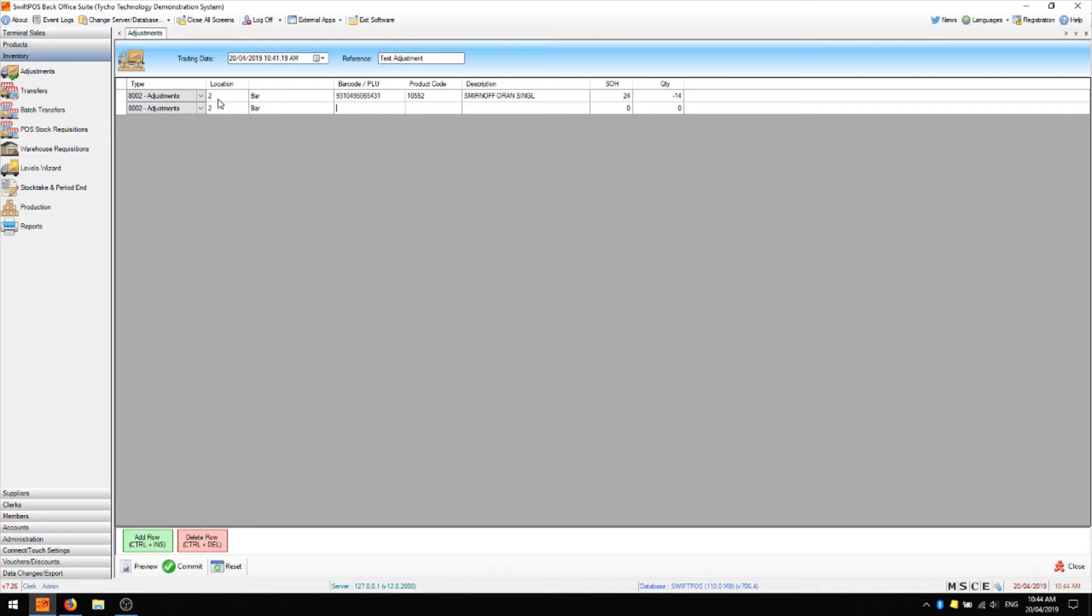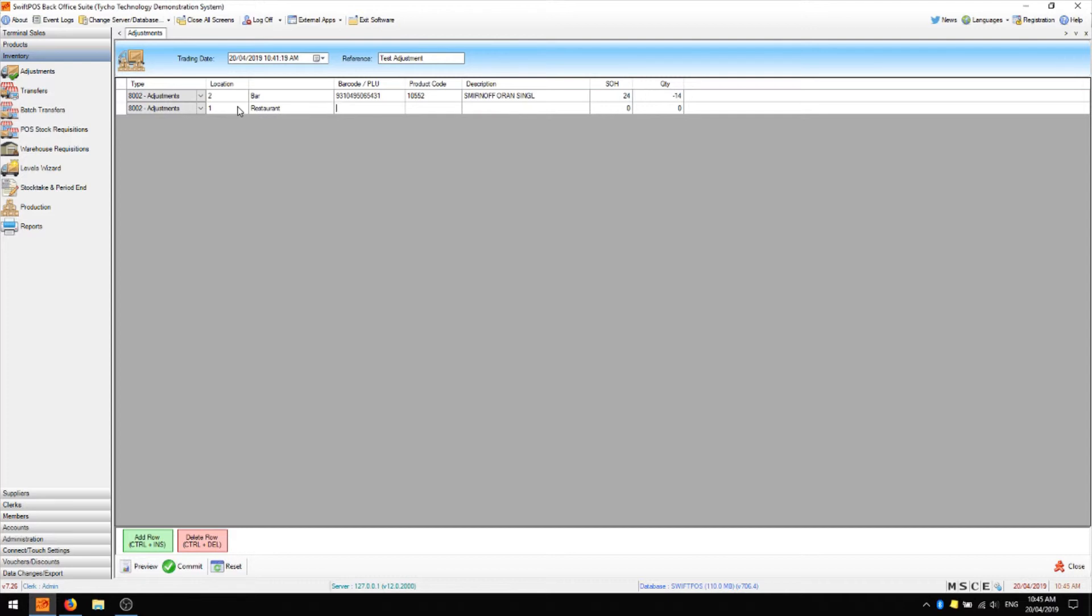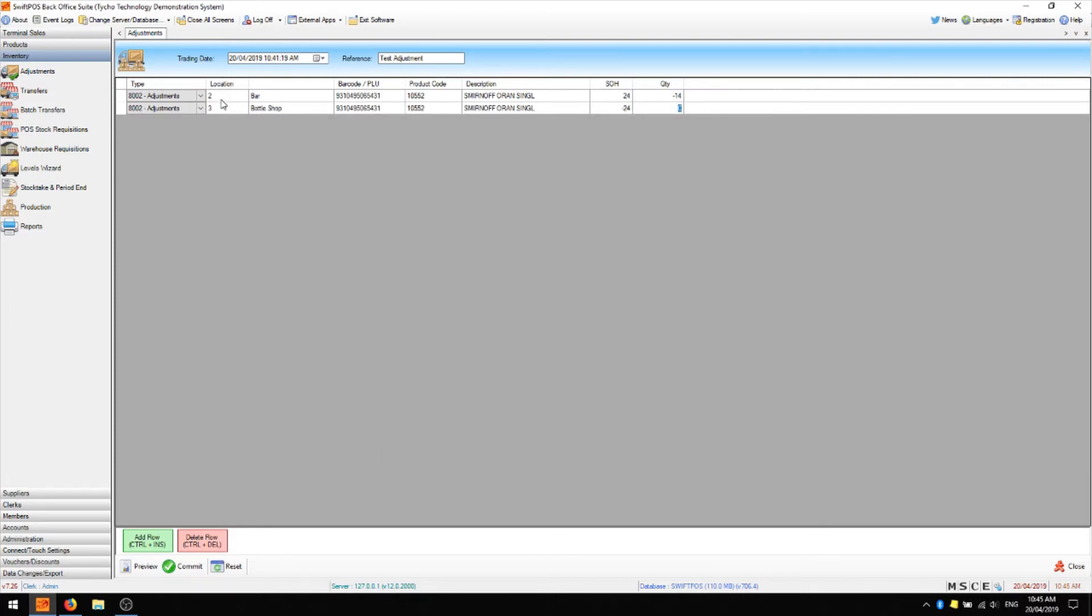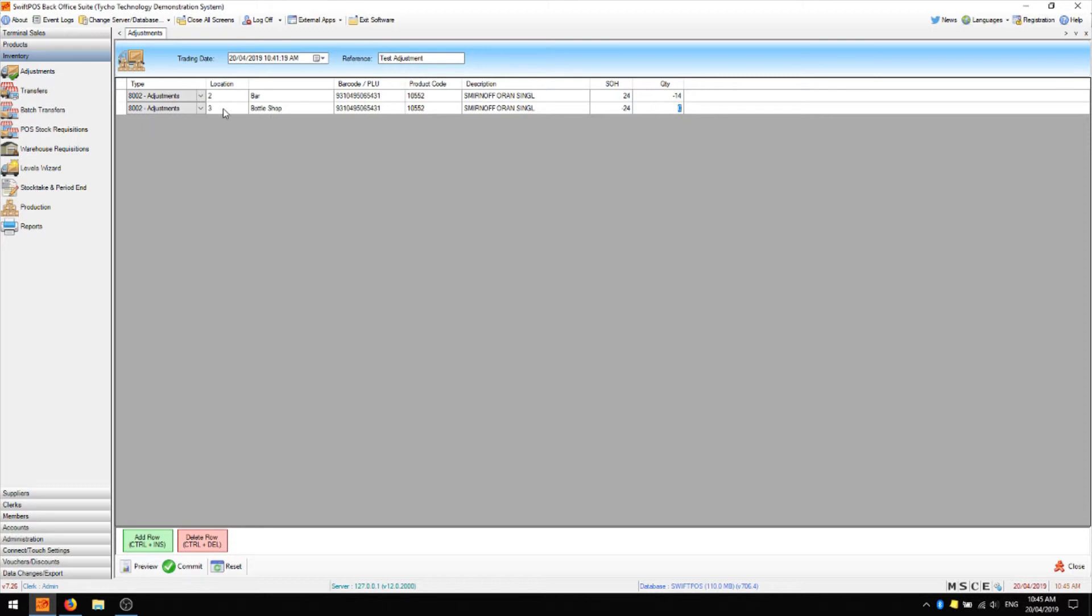You'll see that the type and the location have remained the same however if you are doing adjustments in various different locations you can add different locations to your grid and have a mixture of different location adjustments all in the same adjustment. So here I'm going to choose the same product and in this case I'm adjusting the bottle shop location from negative 24 stock on hand to 48.